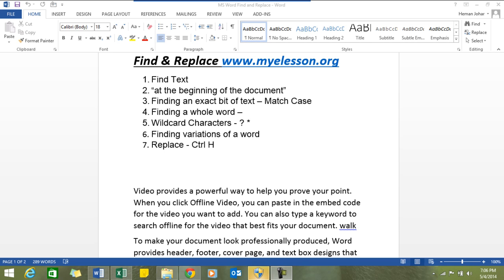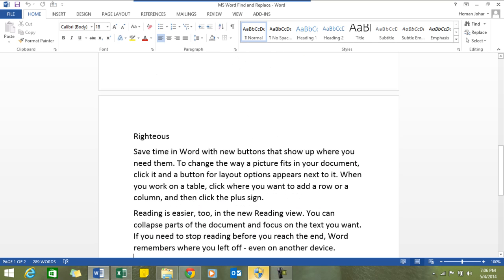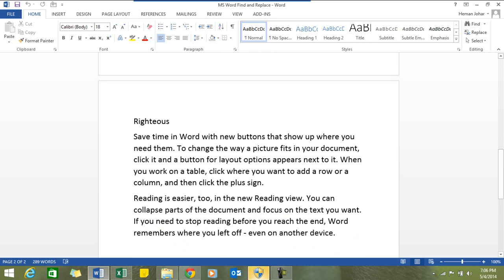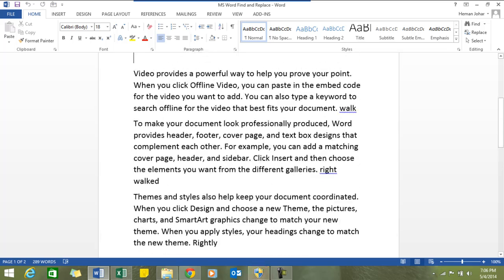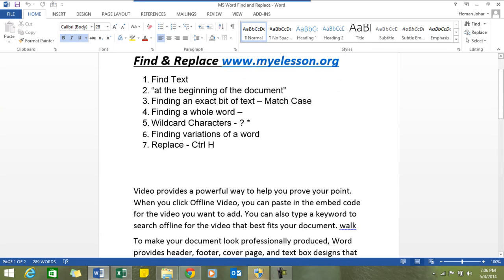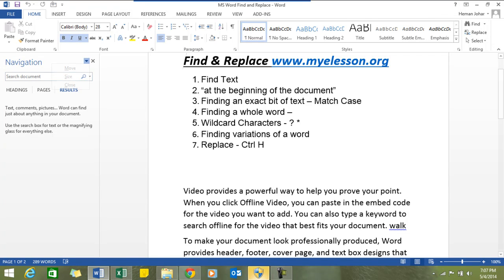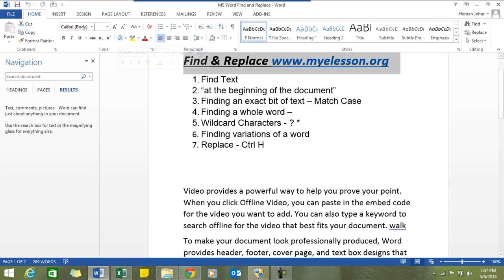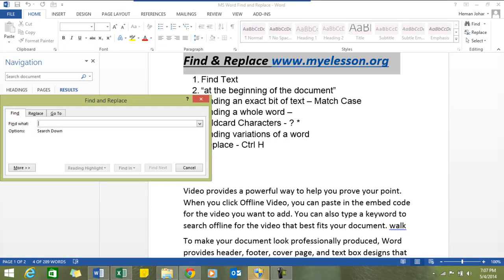First of all, finding text in a document. Say for example this is a document that we've created and we want to find some text in it. What we do is press Ctrl+F. This is 2013 so this dialog box opens up over here. However, if you're using 2007 or 2010, when you press Ctrl+F a dialog box like this would open.